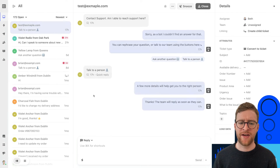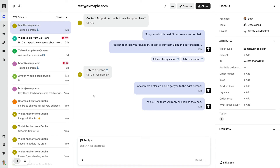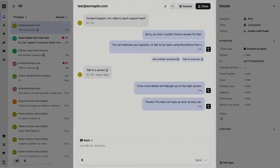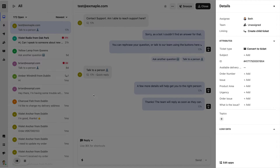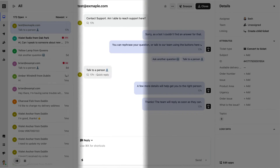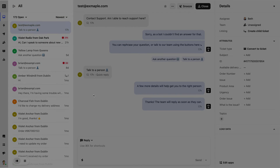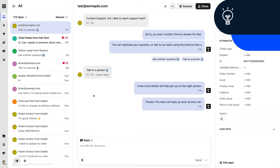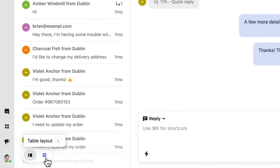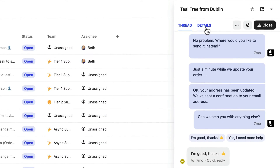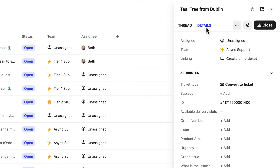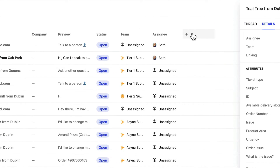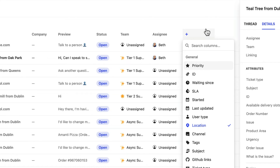One last thing to call out here is Table Layout. Table Layout takes the conversation space and the conversation details bar and minimizes them into one tab. This gives more space to the conversation list and allows you to see more conversations at once. You can toggle Table Layout on by using the keyboard shortcut L or by clicking here. In this layout you can switch between the conversation thread and the conversation details tab, while these columns can be customized and rearranged to show exactly what you need.